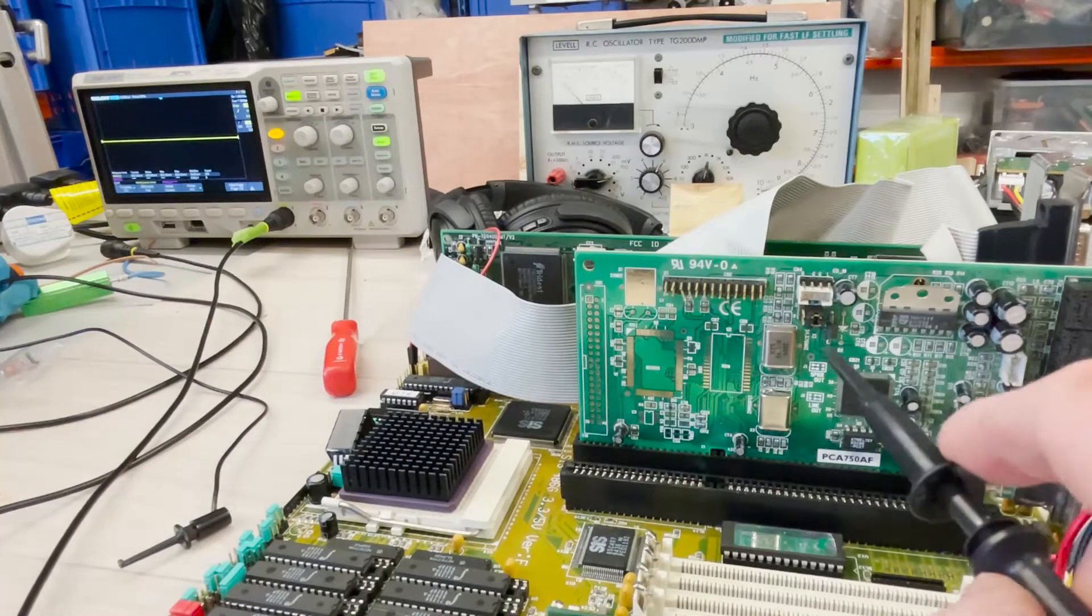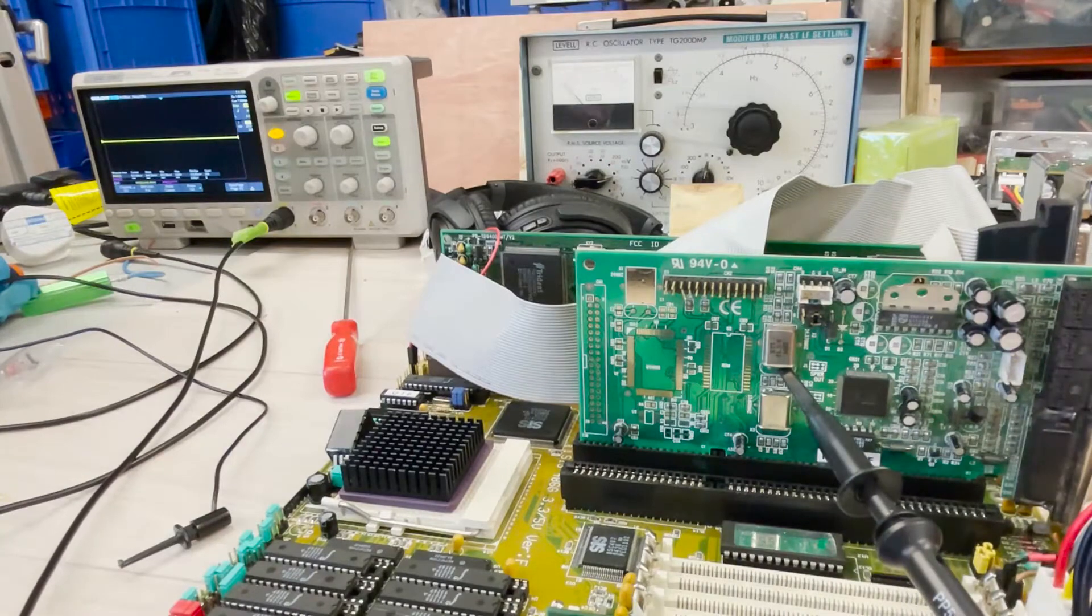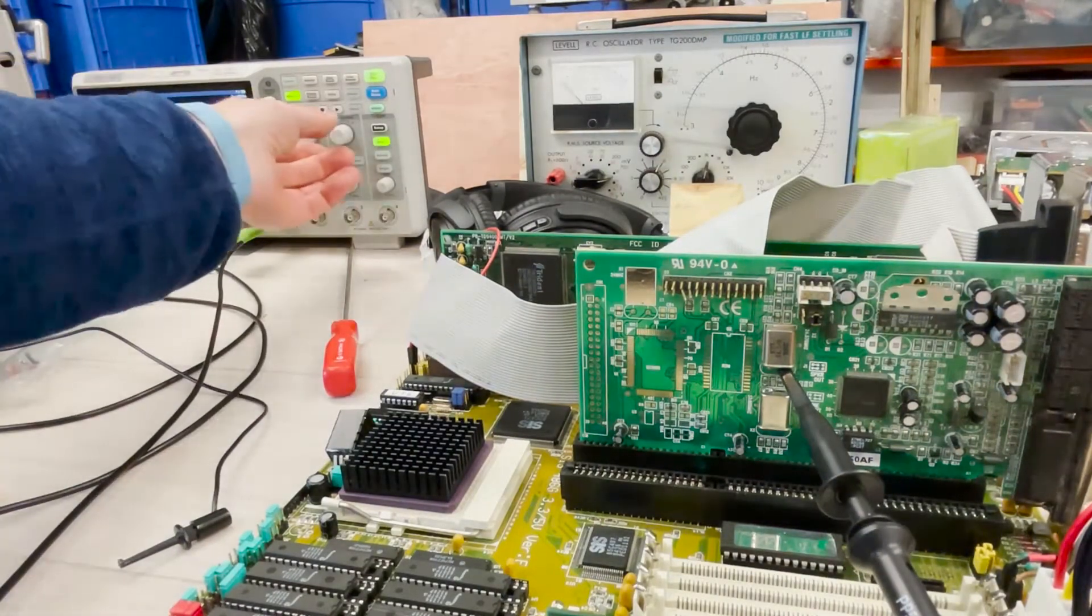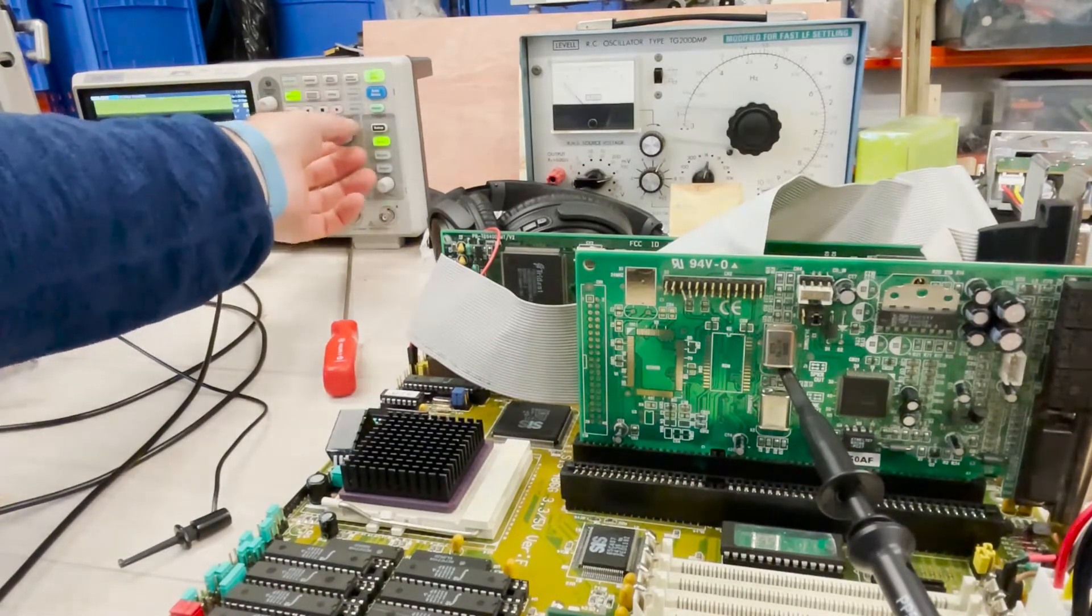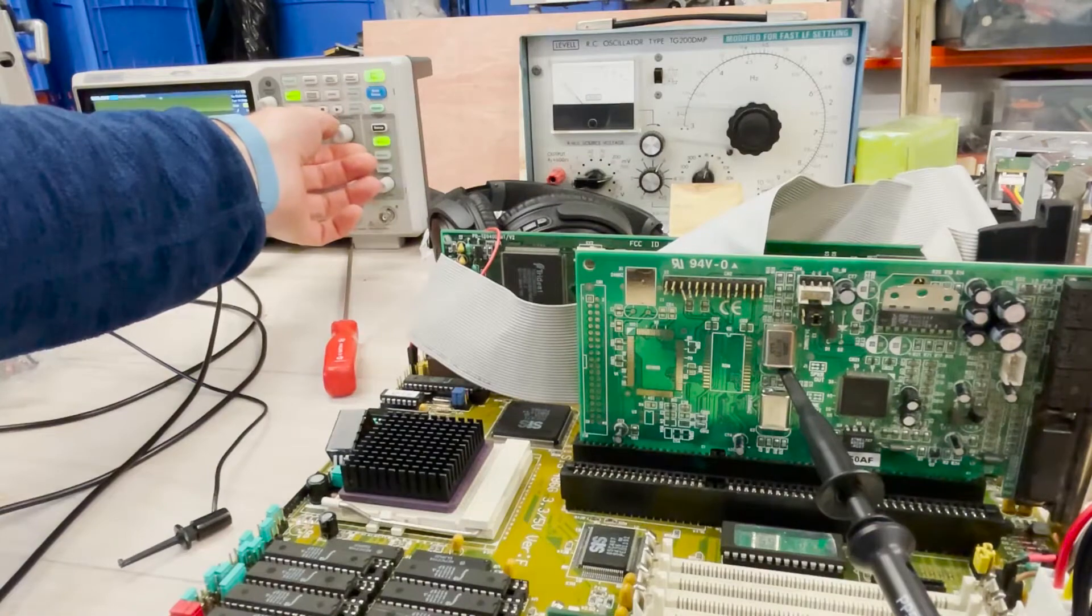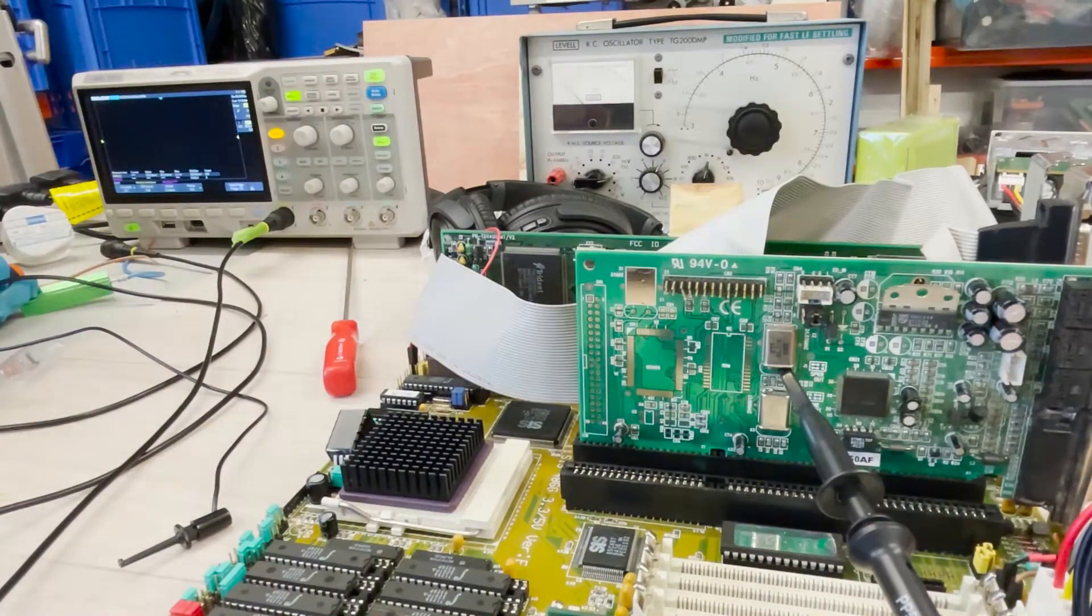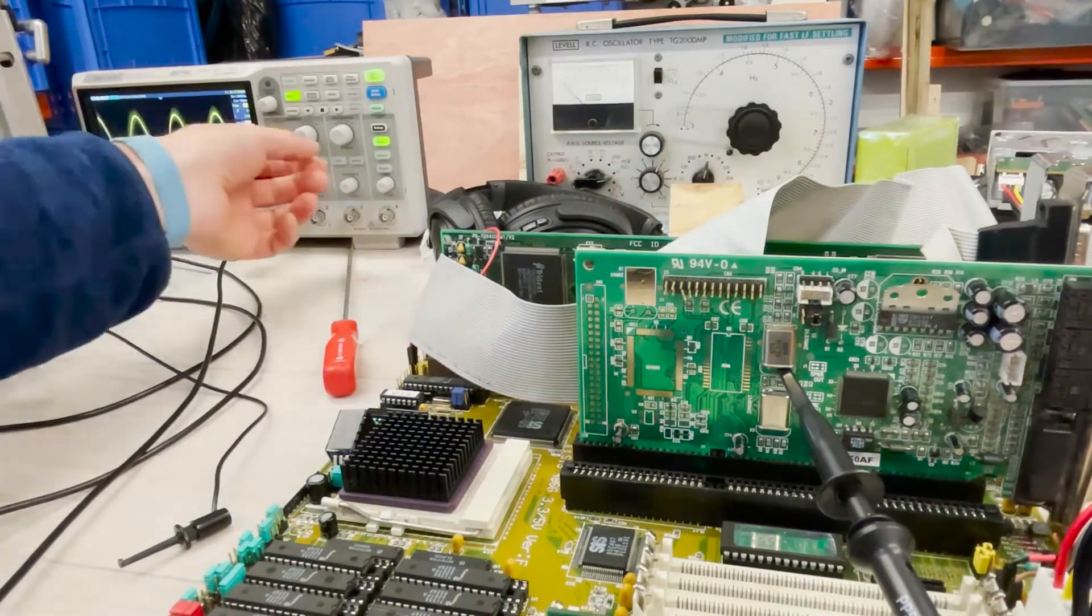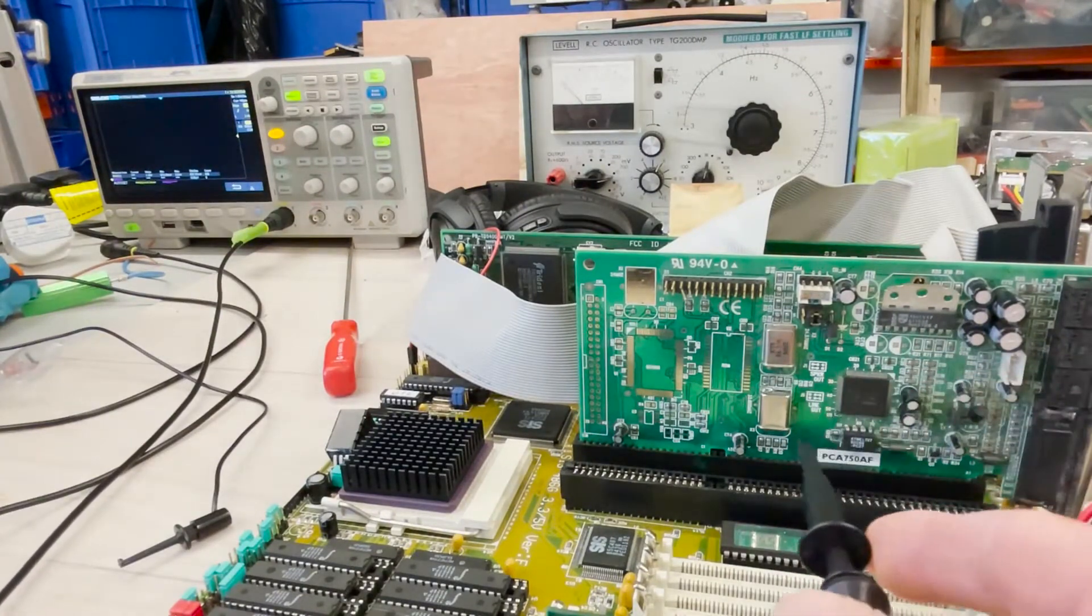So let's check. Okay, so that's my 24 megahertz which was working before, so that's not a surprise.